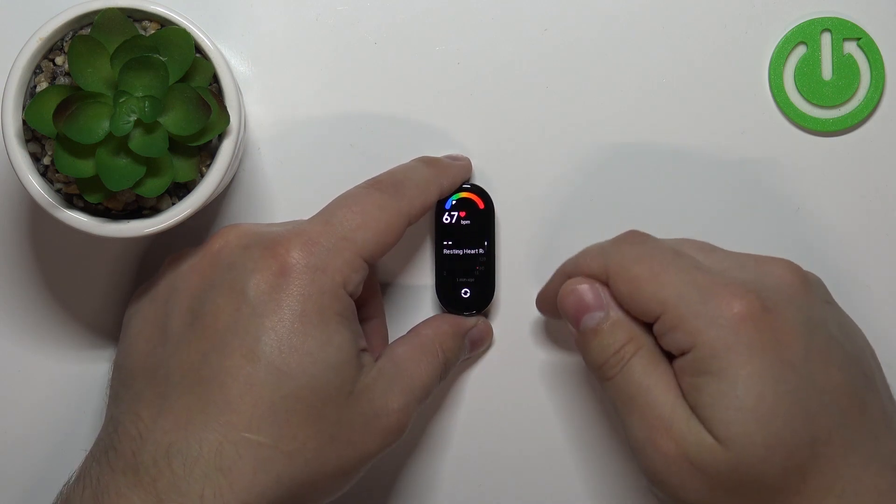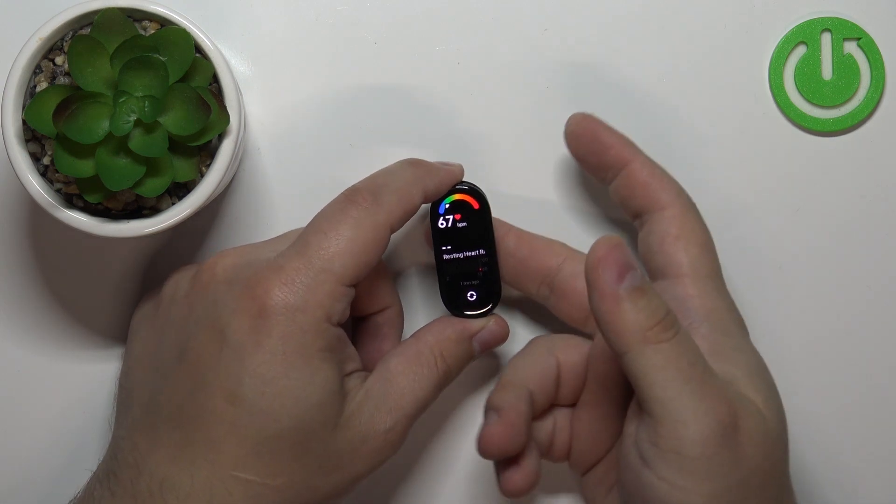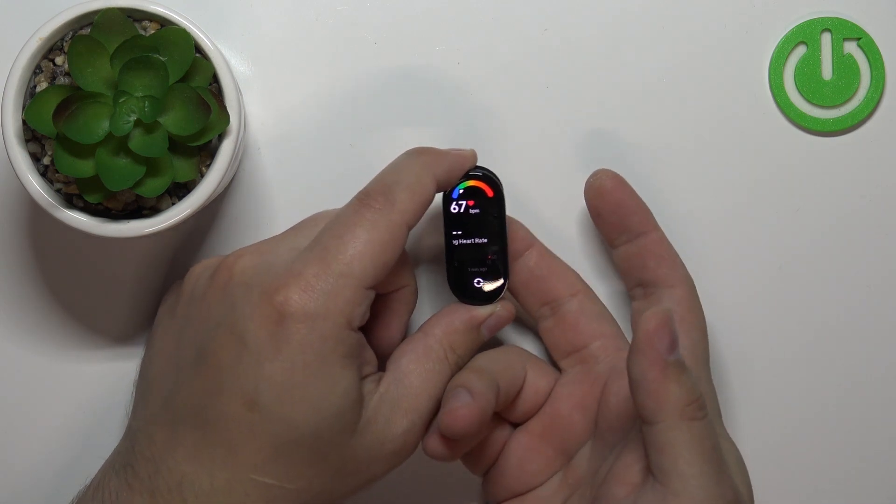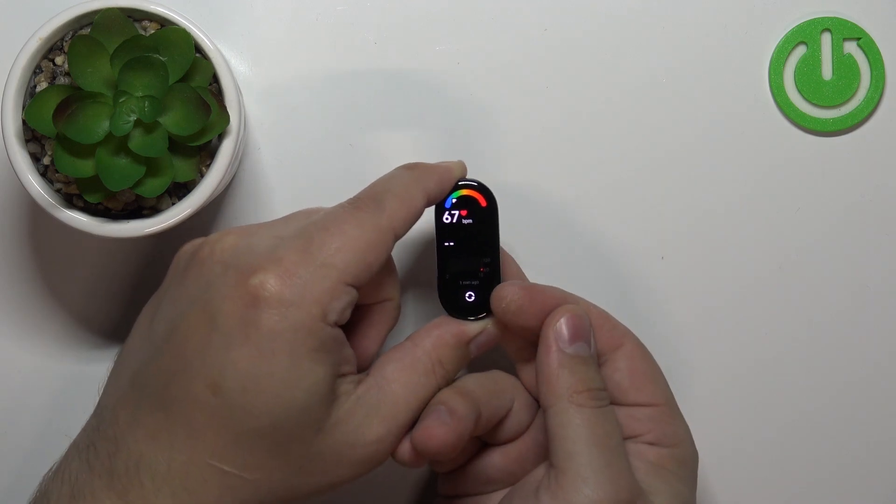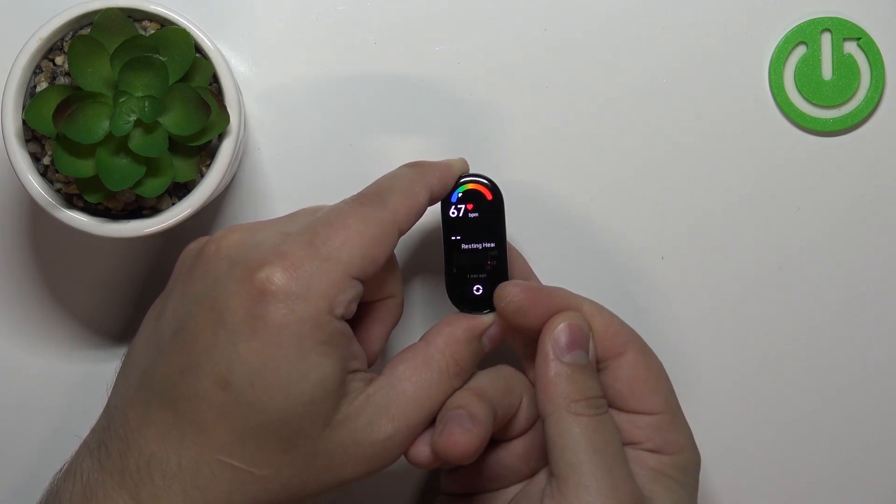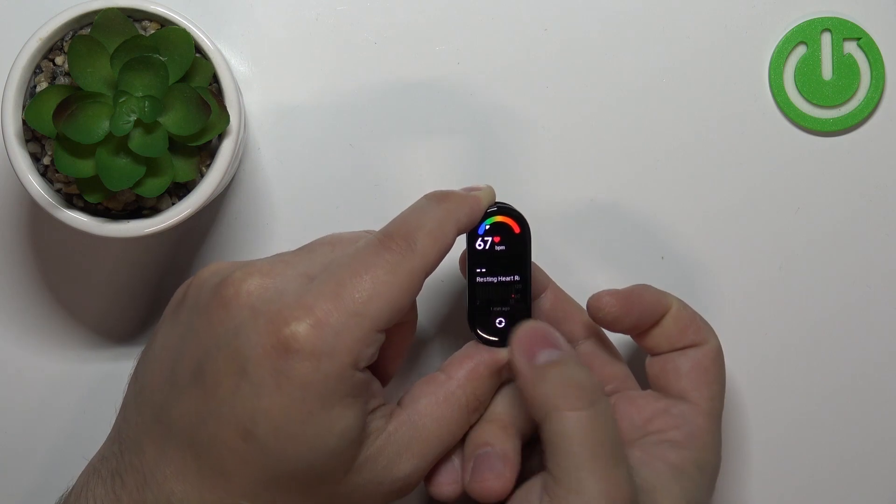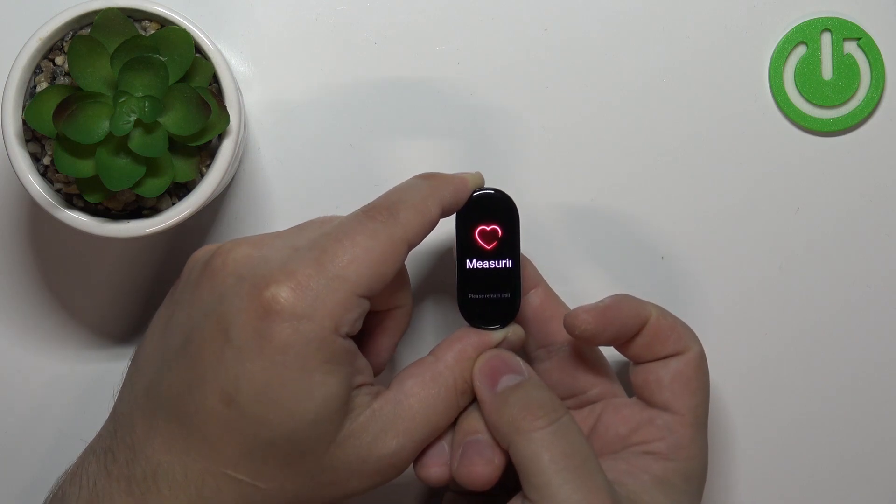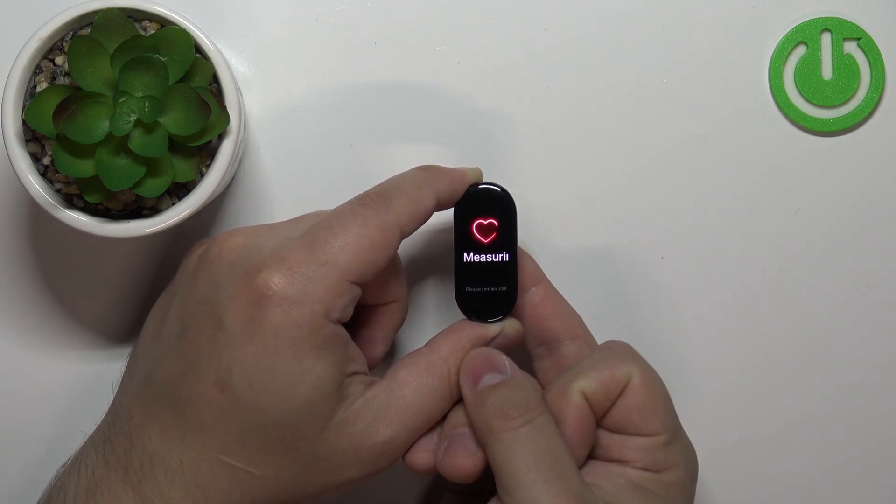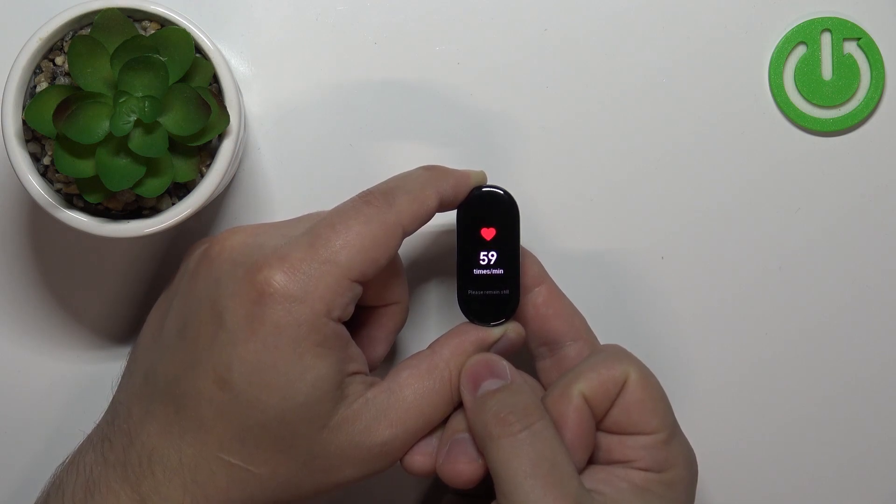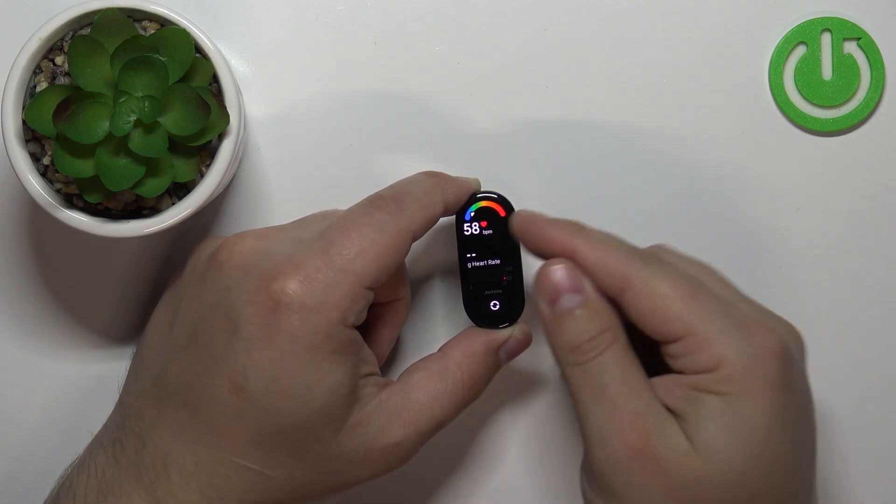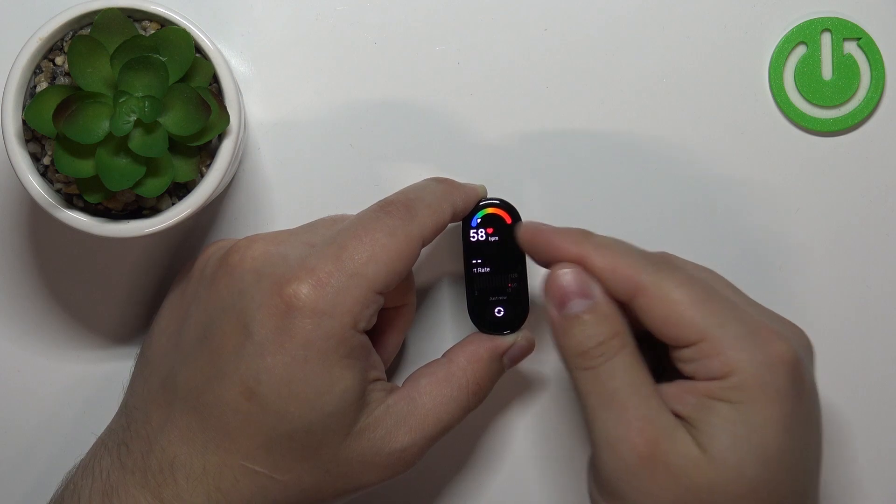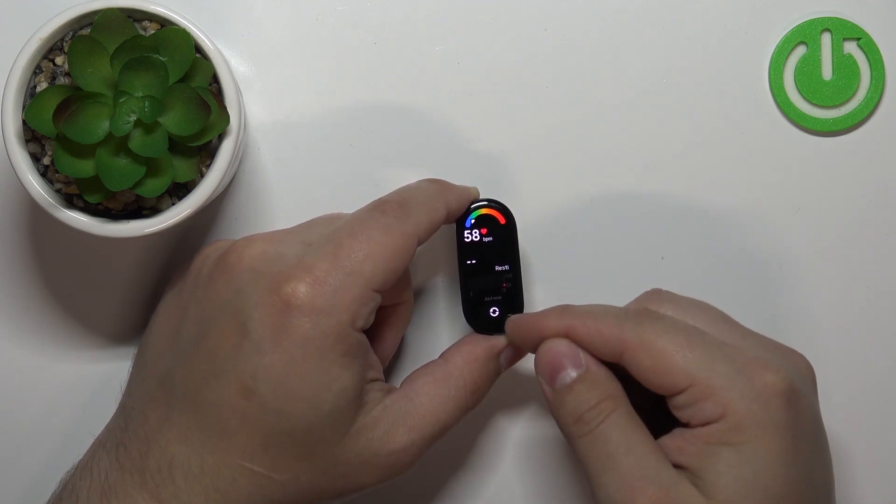Tap on it to open the heart rate widget. Now I'm going to place my finger on the sensor. To measure the heart rate, simply tap on this button right here. It should start the measurement, and after a couple of seconds, you should have your result.